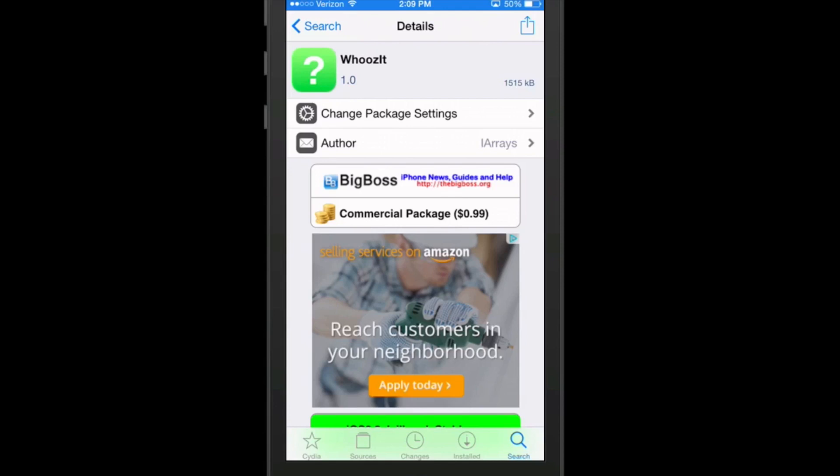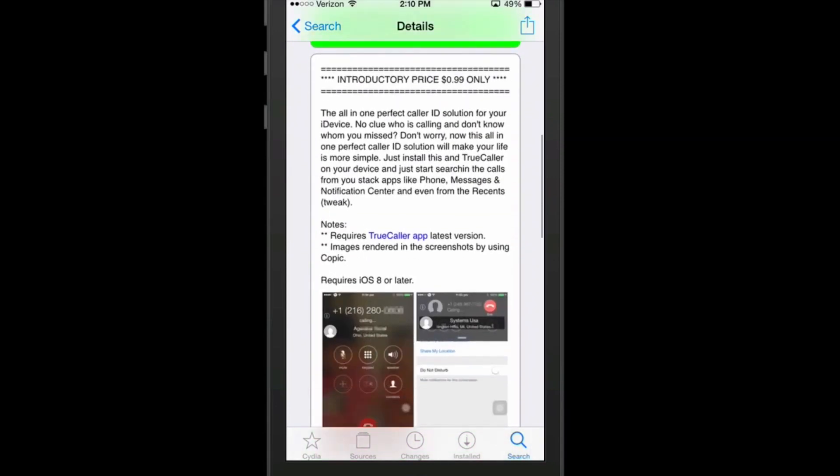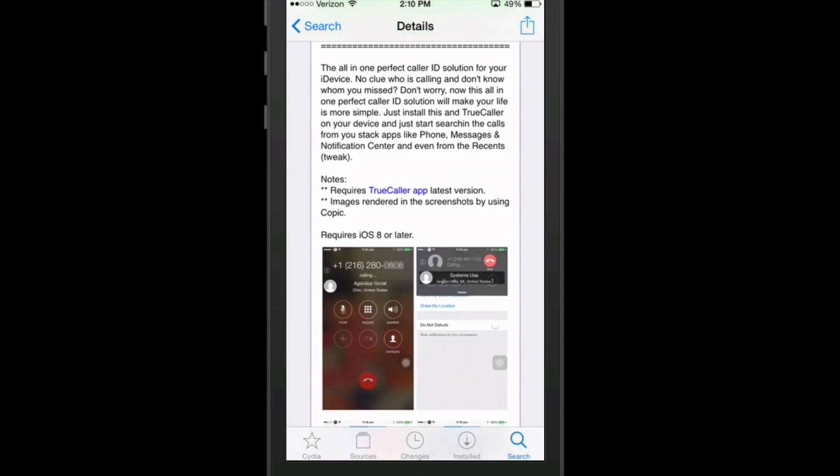So the first one we're going to look at here is called WoosIt. Now I haven't got this. I'm not showing you this actually as results on my phone because it will be too personal. So I'm just going to use the results that they have shared with us on the actual tweak. So it's 99 cents in Big Boss. And what this does, it works in conjunction with TrueCaller app. So you will actually have to install that as well.